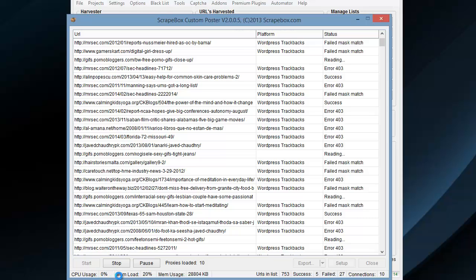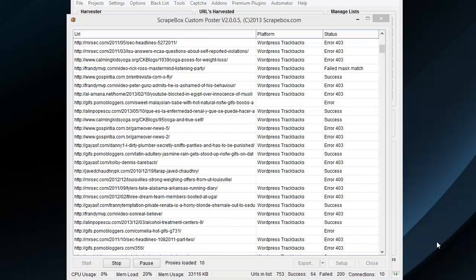we've got some different things about CPU usage, memory loads, memory usage, and then the URLs in the list, 753, got some success, some failed, and then the number of connections that I'm using.